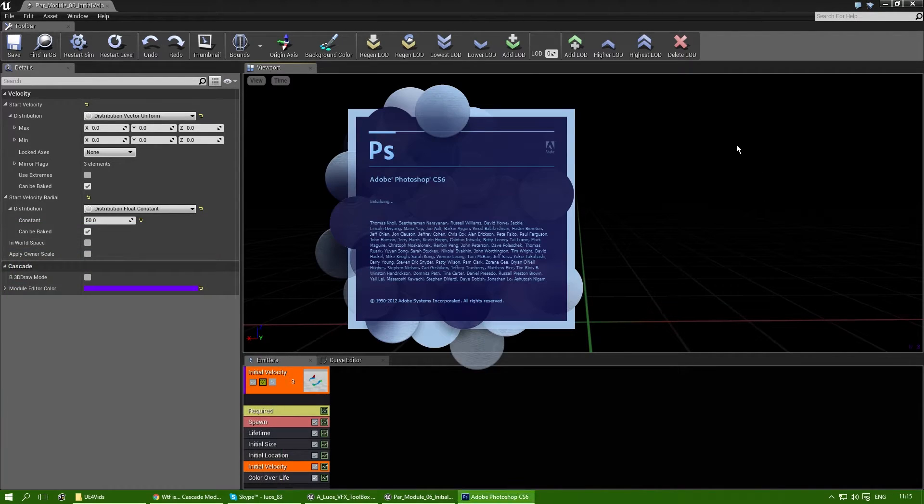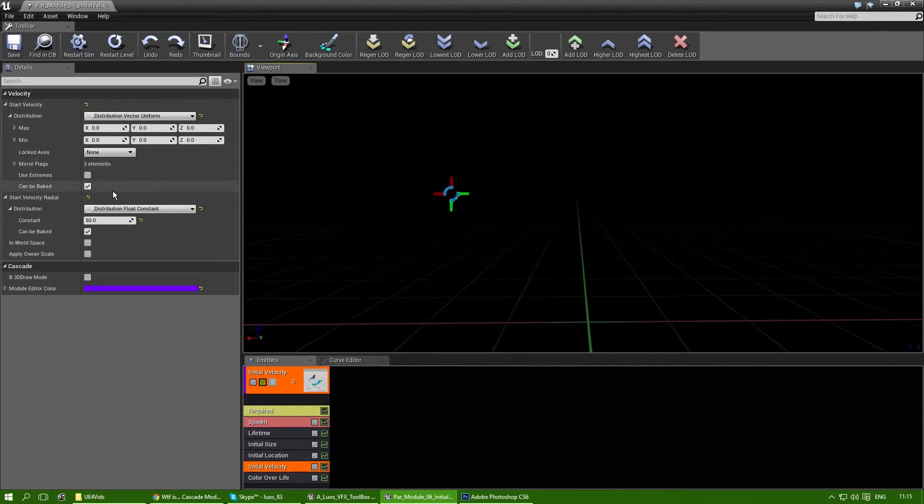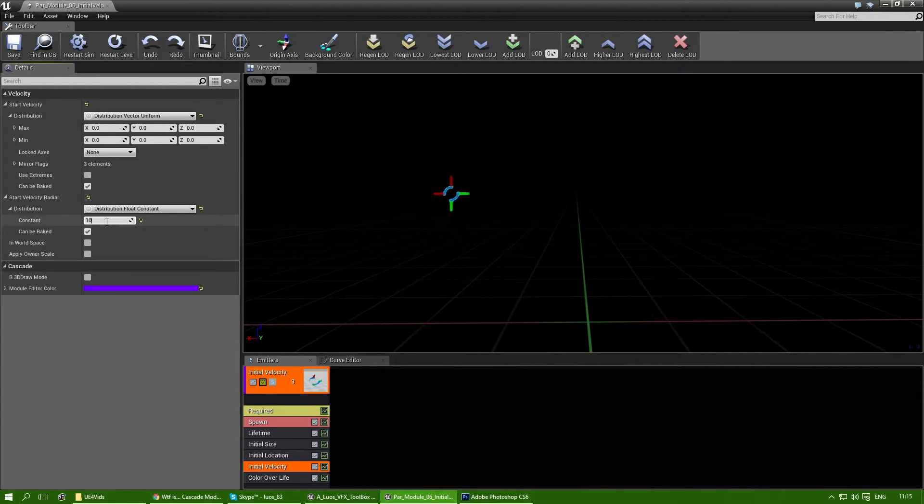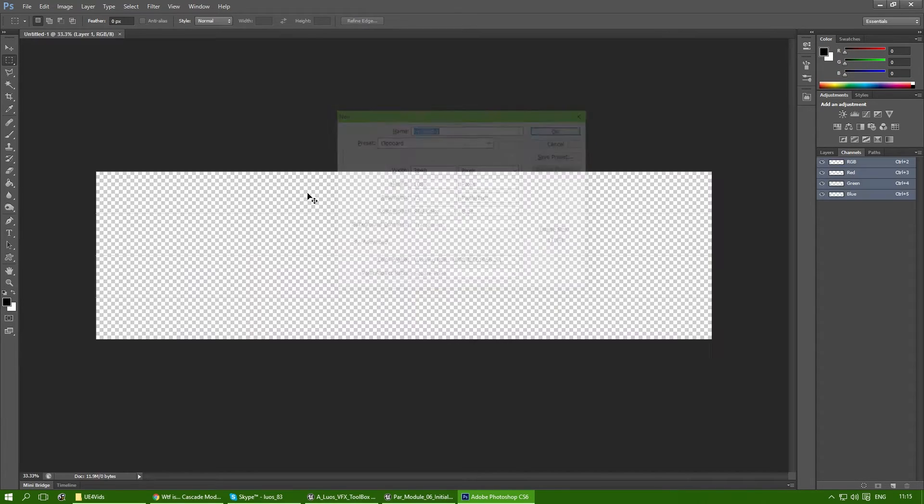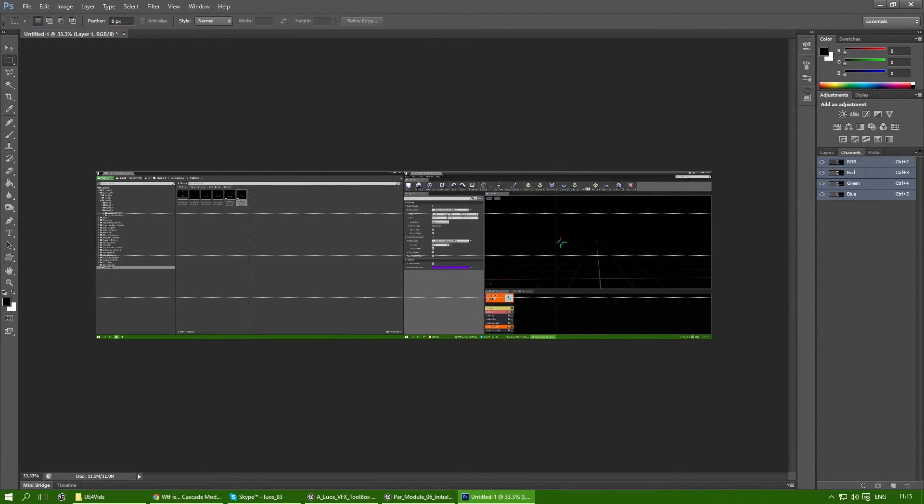There. And while I'm waiting, I'm just going to add some more velocity to it. Because that's quite not. Okay. There you go.